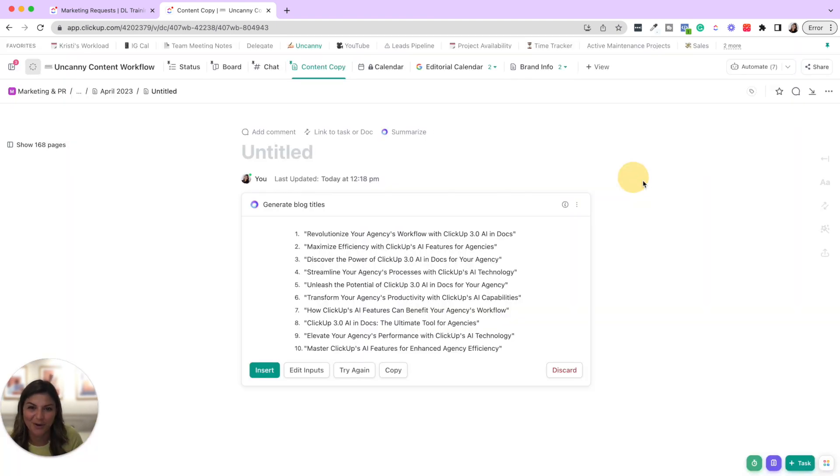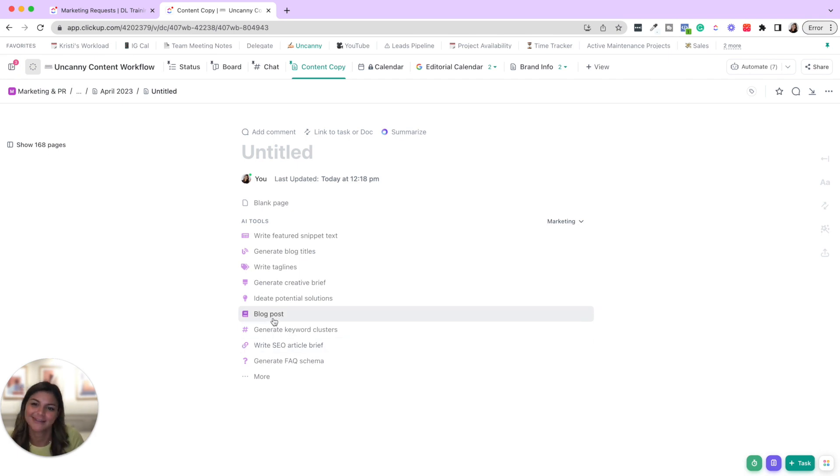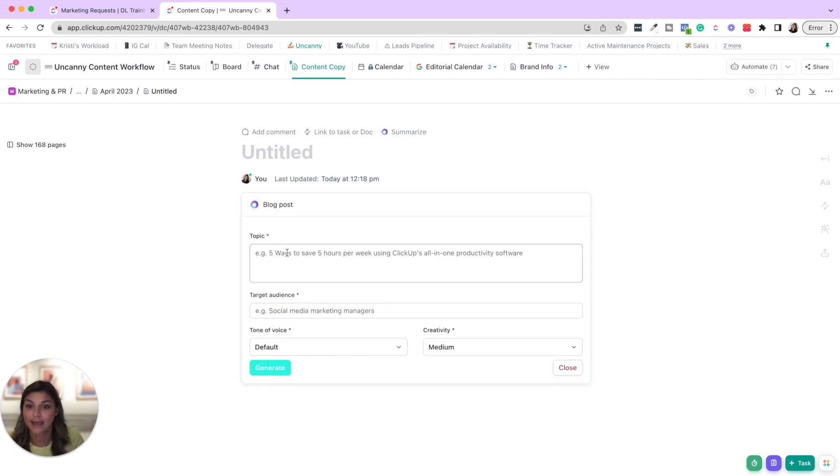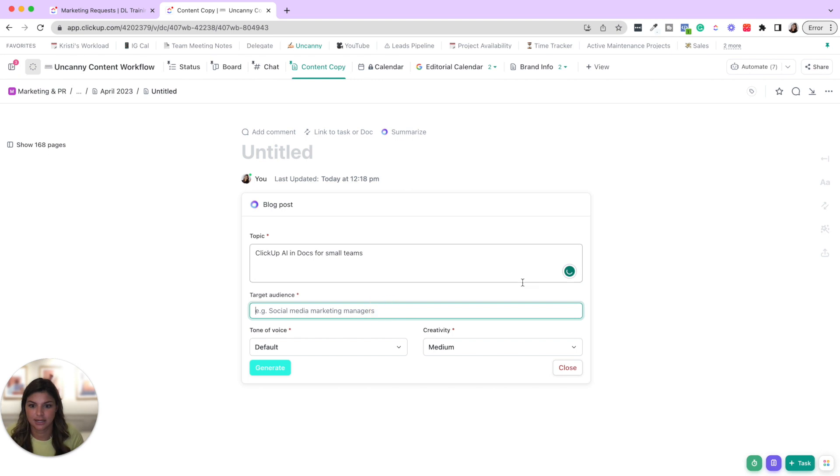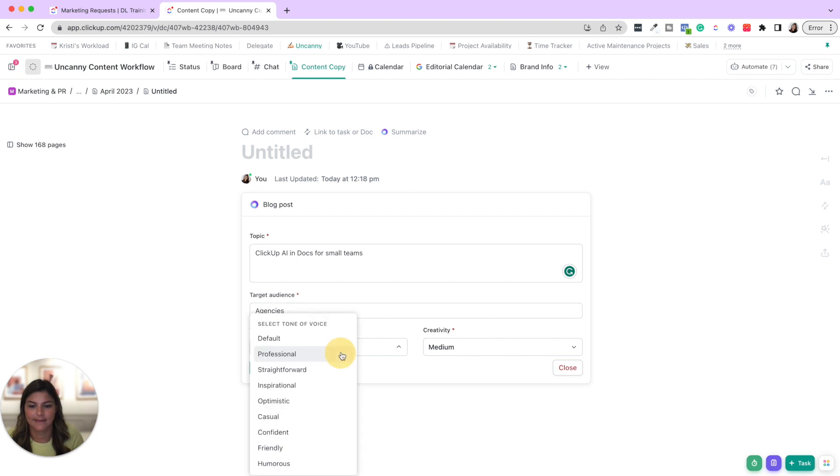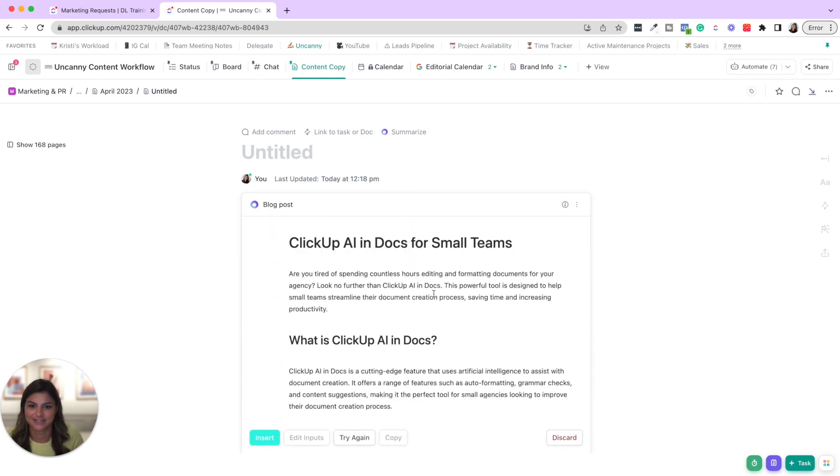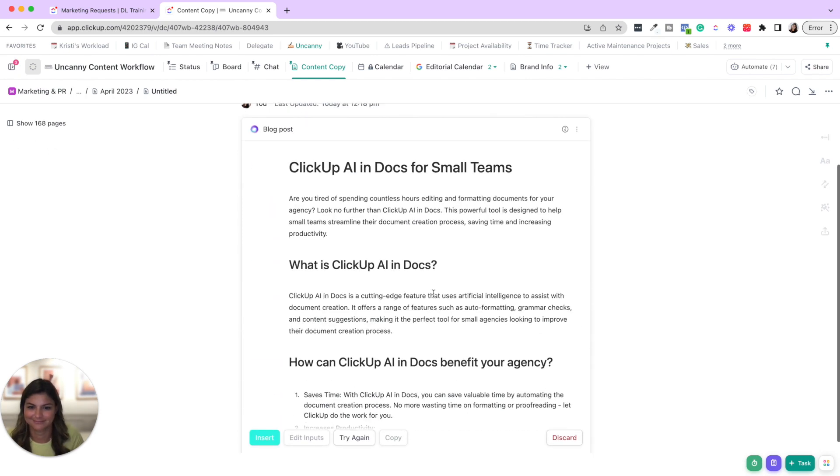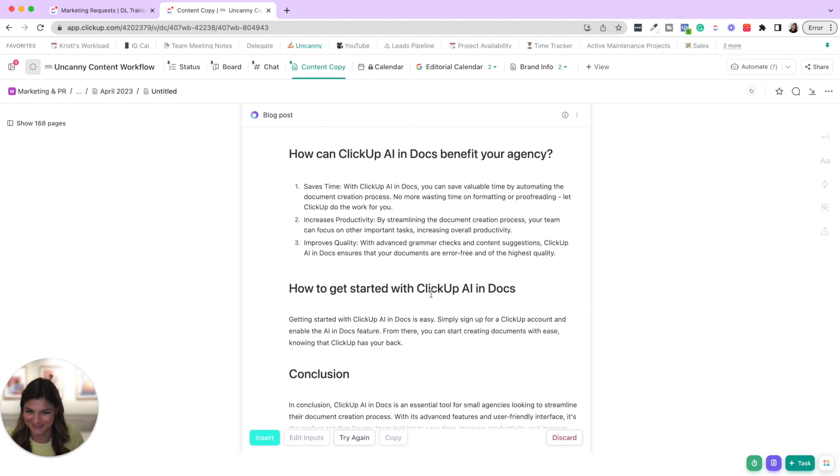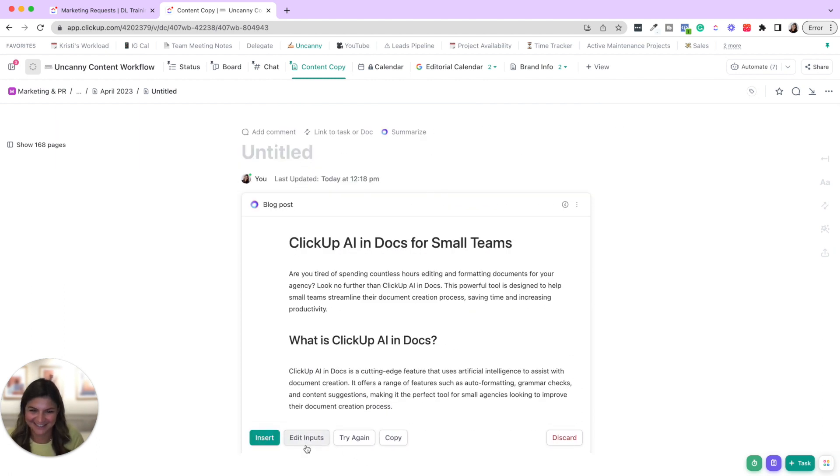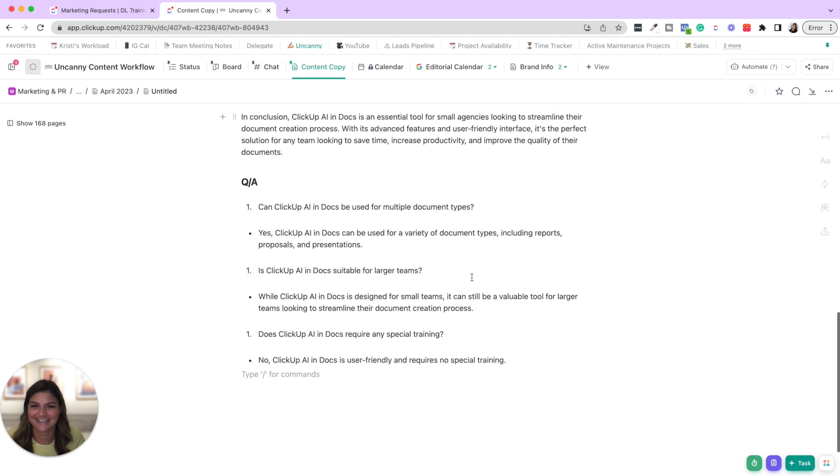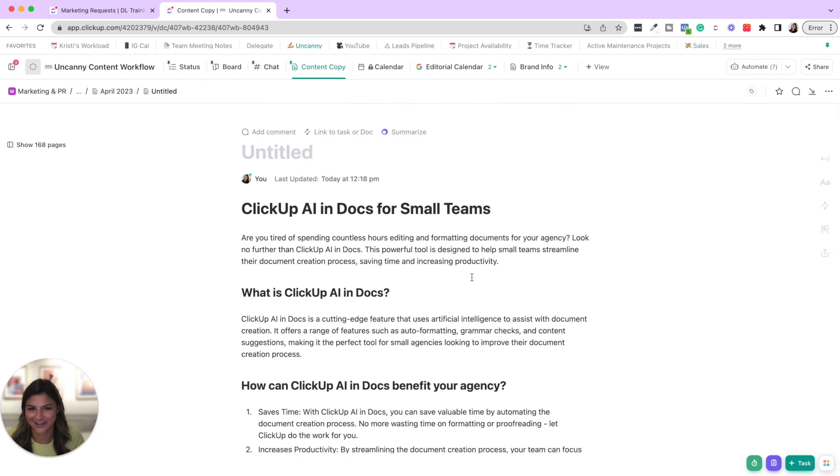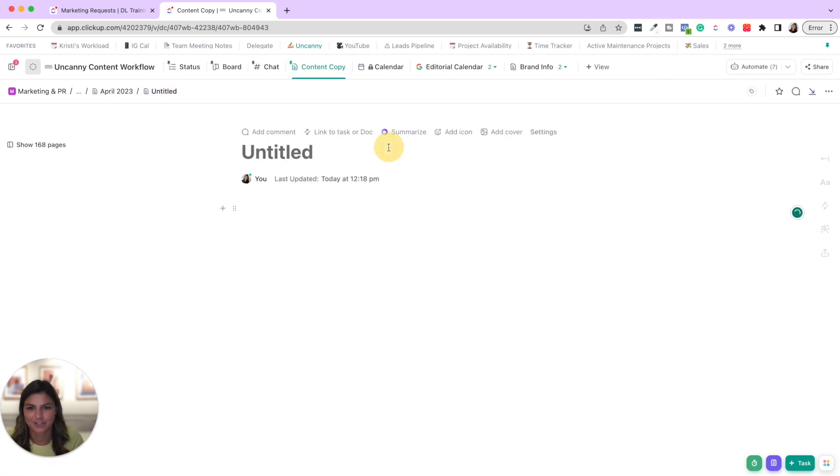Okay. I'm going to do a couple more, but I totally recommend that you come in here and just look at all the different options. And I think you'll get the point of this. So let's do now blog posts, ClickUp AI in docs for small teams, target audience agencies, and then tone of voice, we'll do straightforward, generate. So it is literally drafting the entire blog post. Awesome. Let's insert it. Why not? So now you can see it created this document.